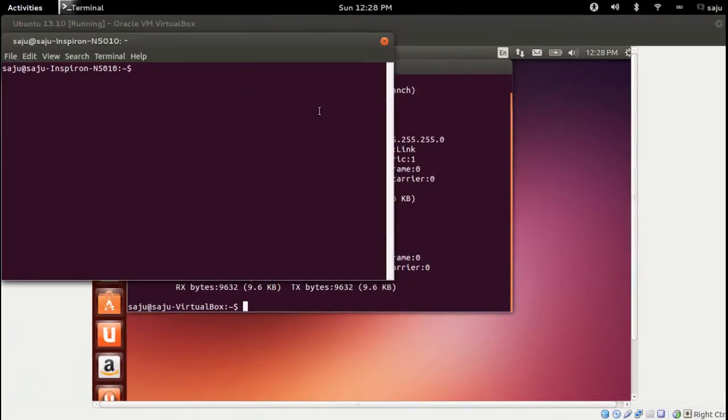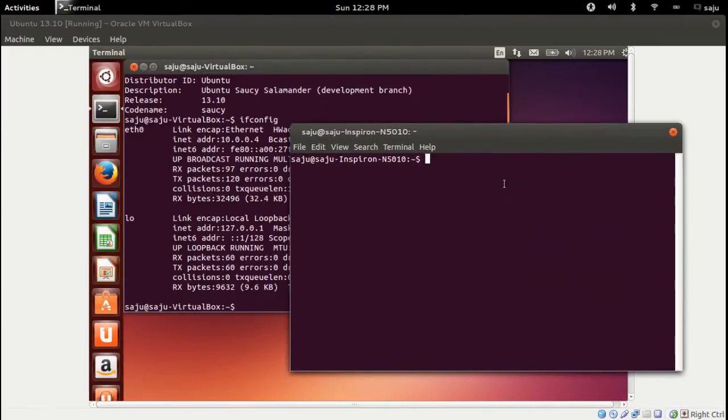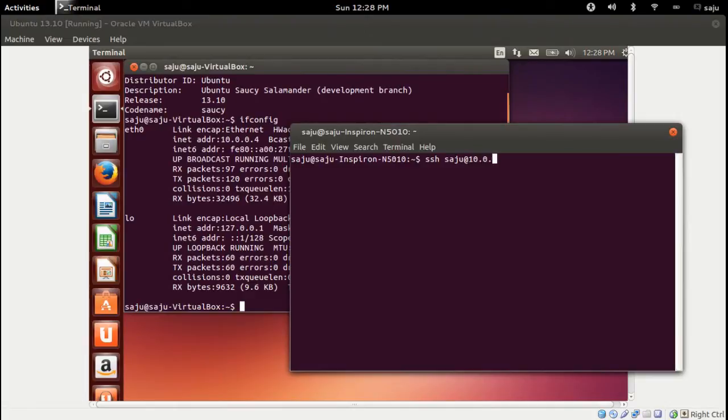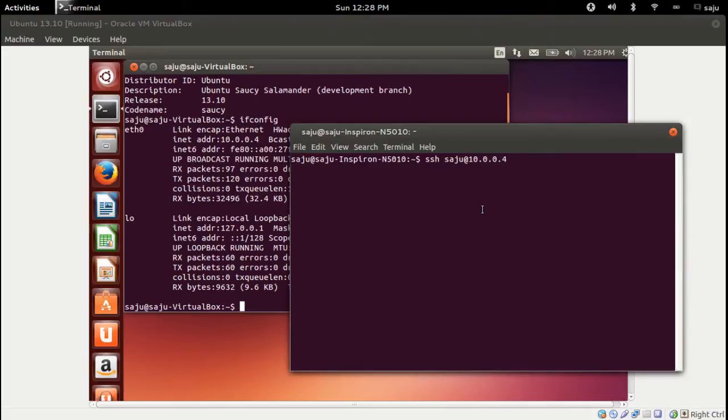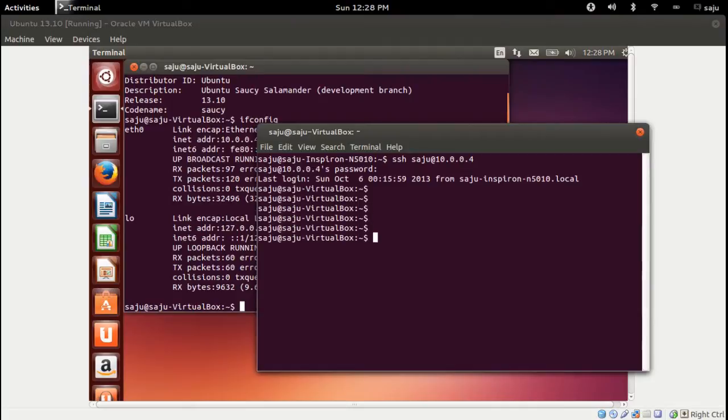From outside so I can copy paste the commands. Okay, I log into that machine.